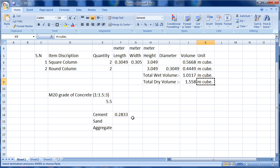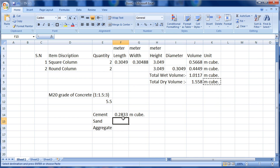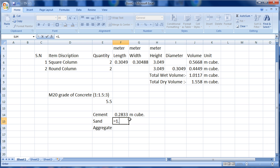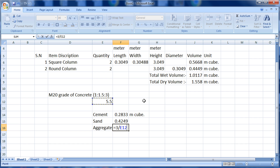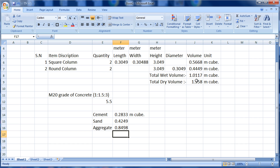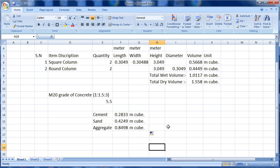Copy 'meter cube' as the unit. For sand: equals to 1.5 divided by the total sum multiplied by dry volume, Enter. For aggregate: equals to 3 divided by the total sum multiplied by dry volume, Enter. These are the meter cube quantities of cement, sand, and aggregate required to construct the two square columns and two round columns.